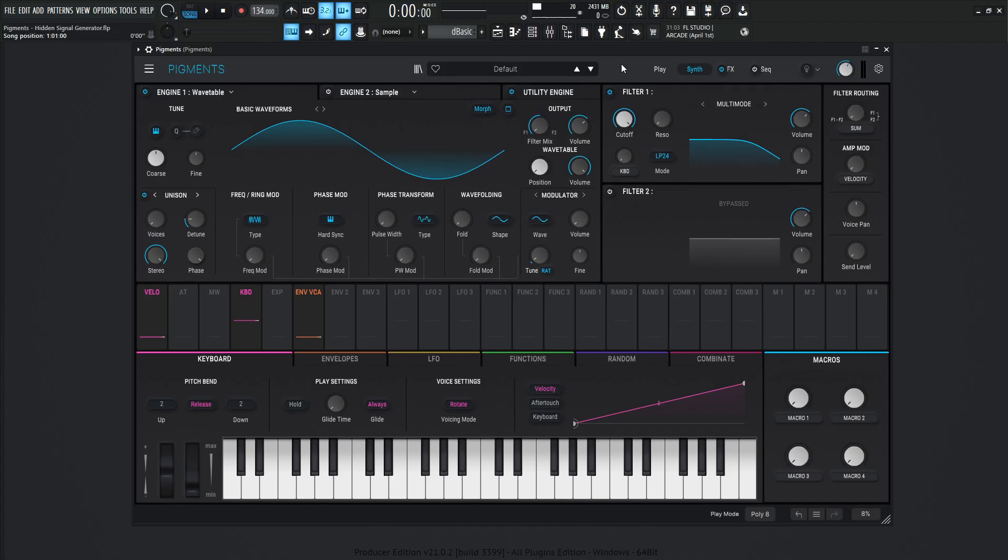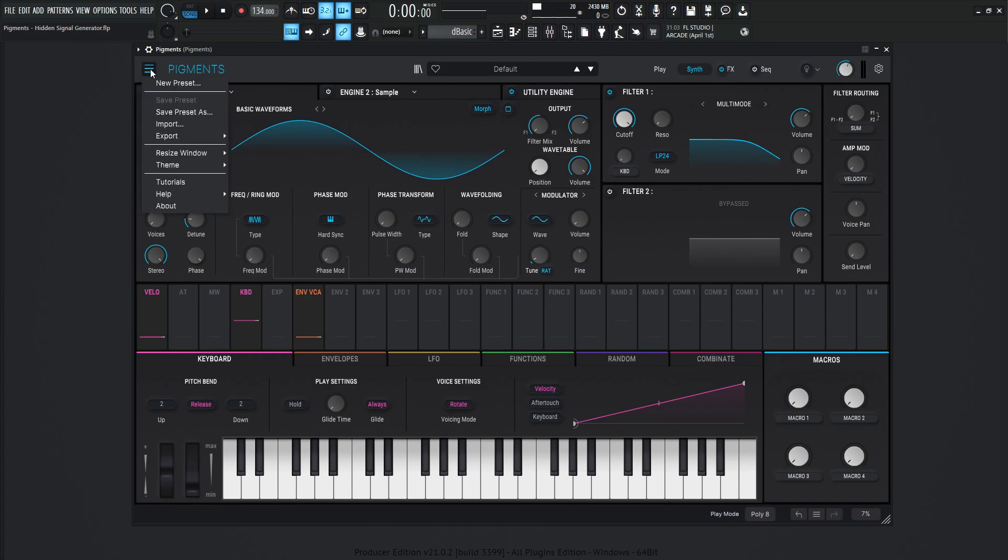Hey guys, John here. Today I wanted to share three cool things with what I call the hidden signal generator within Pigments. Now I say hidden because it's tucked away in a menu and it's not really in our face. So let's go over to a new preset and we're going to be greeted with the wavetable engine, and that's fine.